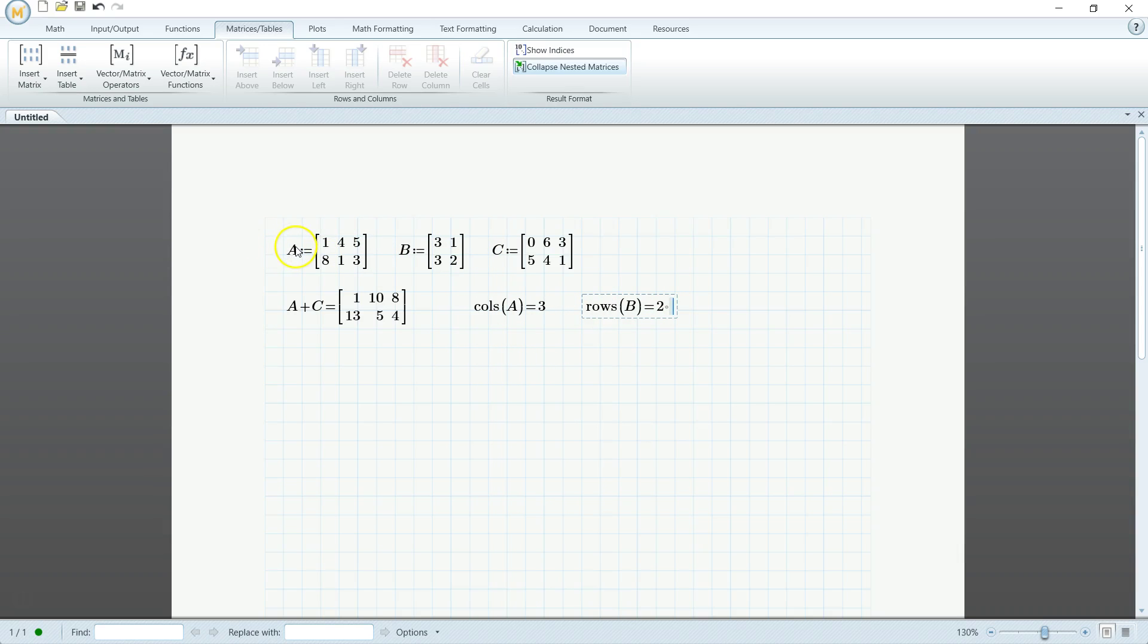But if we take the transpose of A, then they will equal to each other. So let's go ahead and do that now.